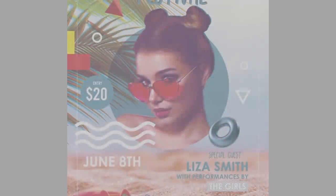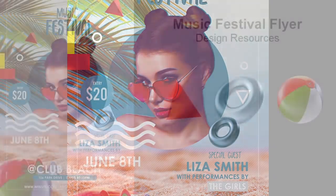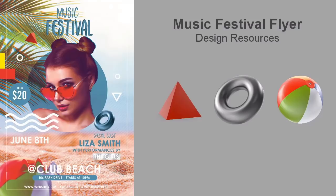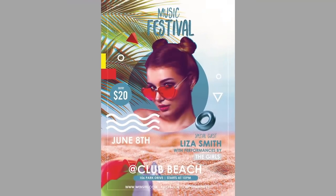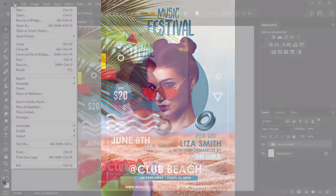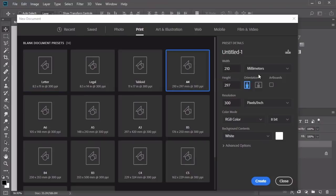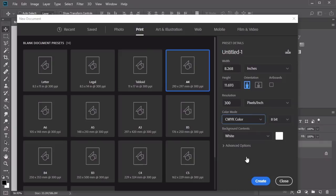Hello everyone and welcome back to this course. Now let's jump into creating this cool music festival flyer with a fun retro 90s feel. Get started by opening a new document in Adobe Photoshop with a standard A4 size. I'll switch over to inches for the unit of measurement, then set the color mode to CMYK color for the appropriate print format.